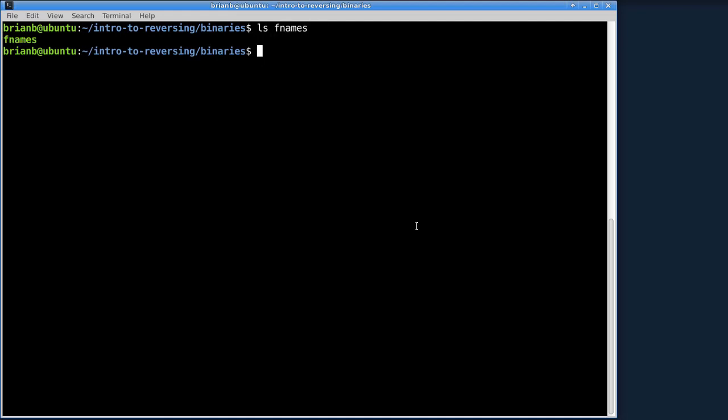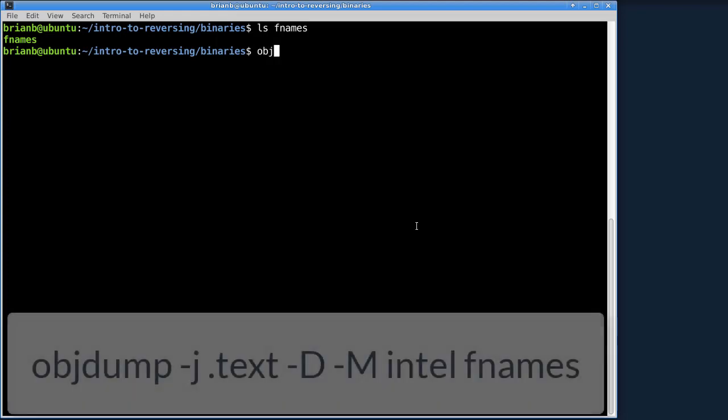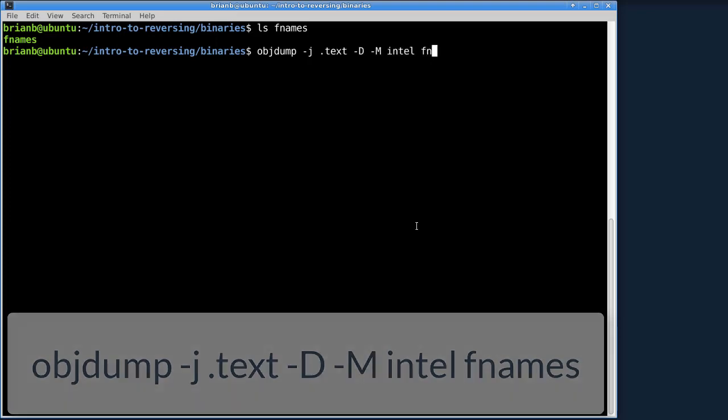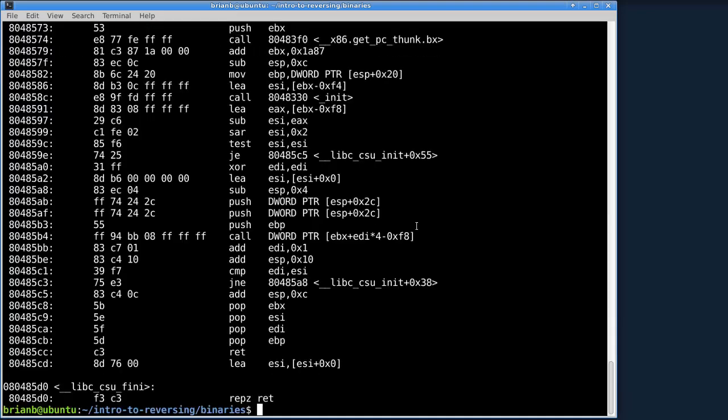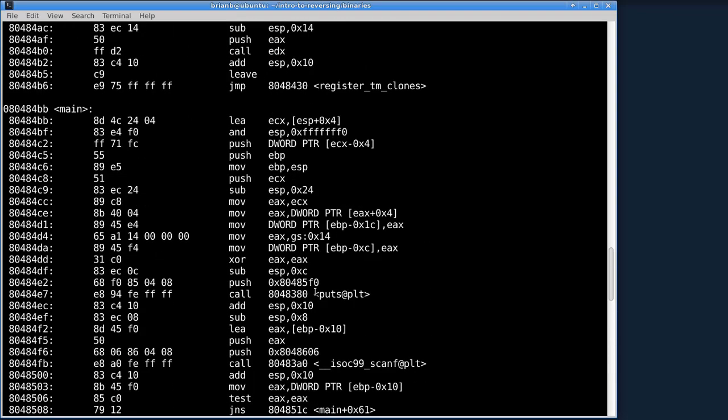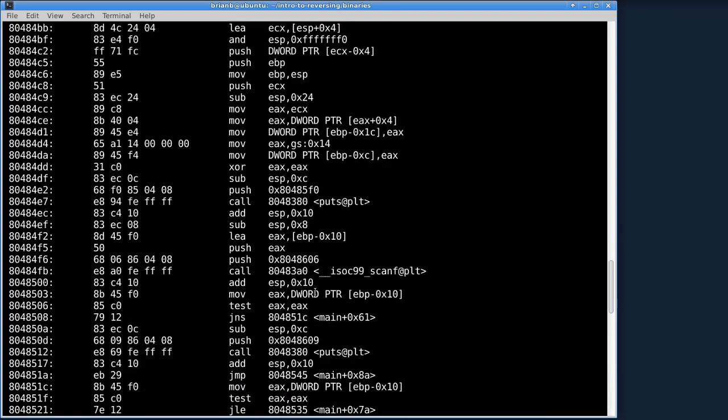You can type ls fnames, make sure it's there. And let's real quick do an objdump on it. objdump -j .text -d -intel fnames. And just scroll up to the main and you're going to see something here.